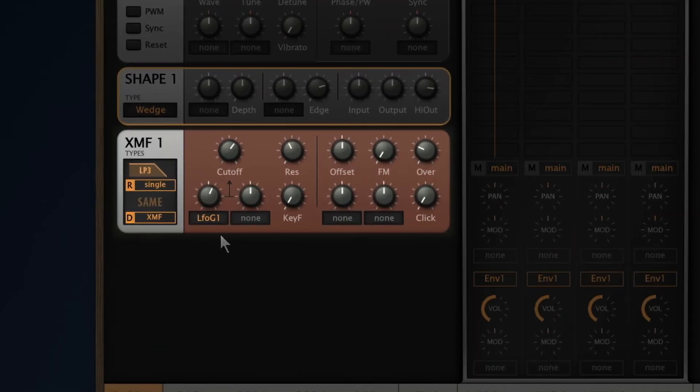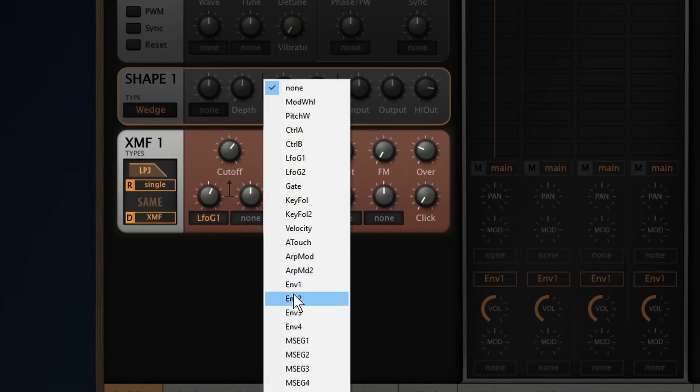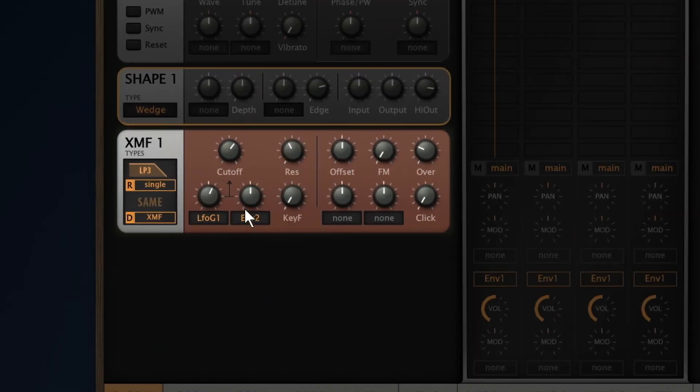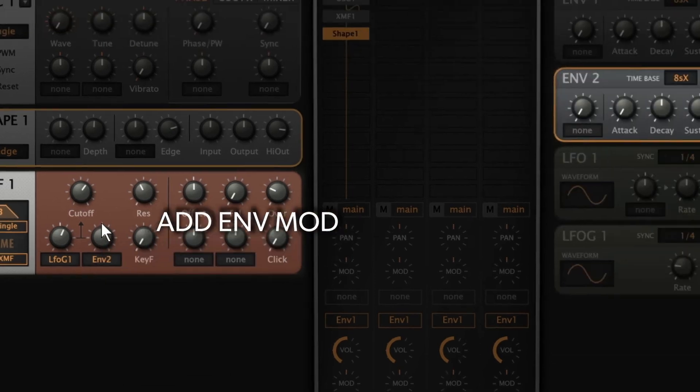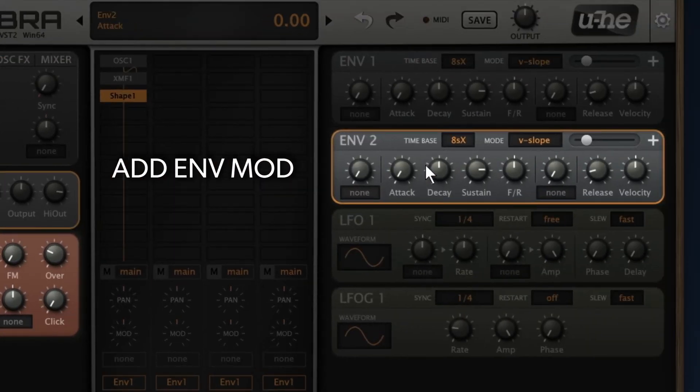And now, some envelope modulation on the filter. Envelope 2 will do the trick. Let's tweak that envelope.